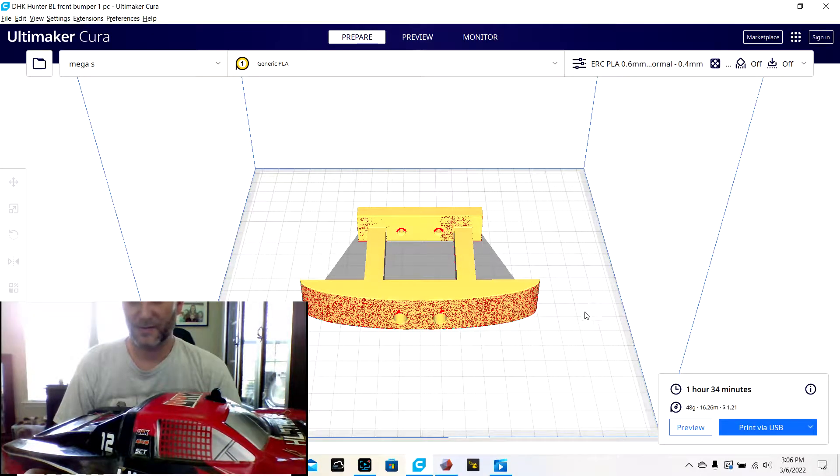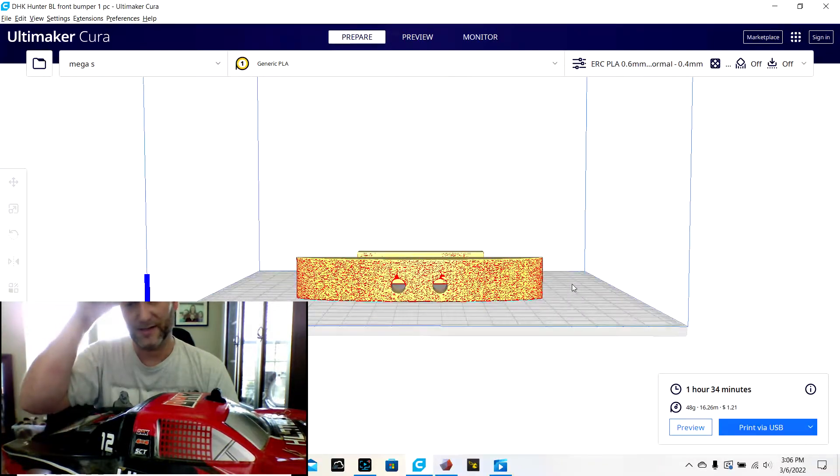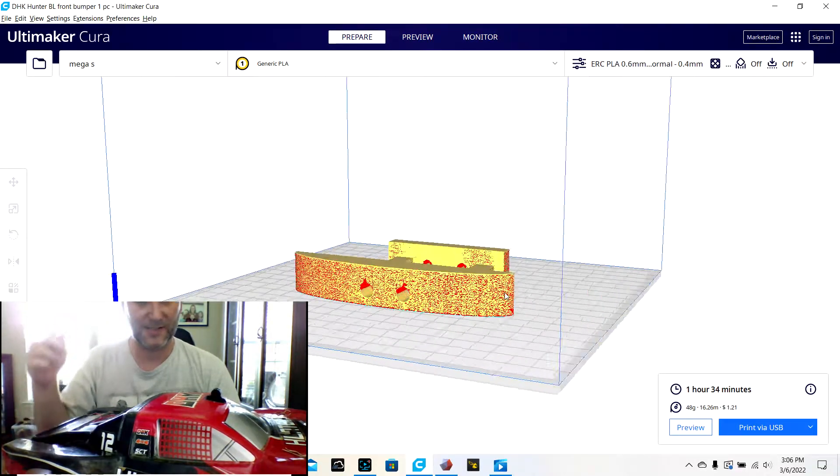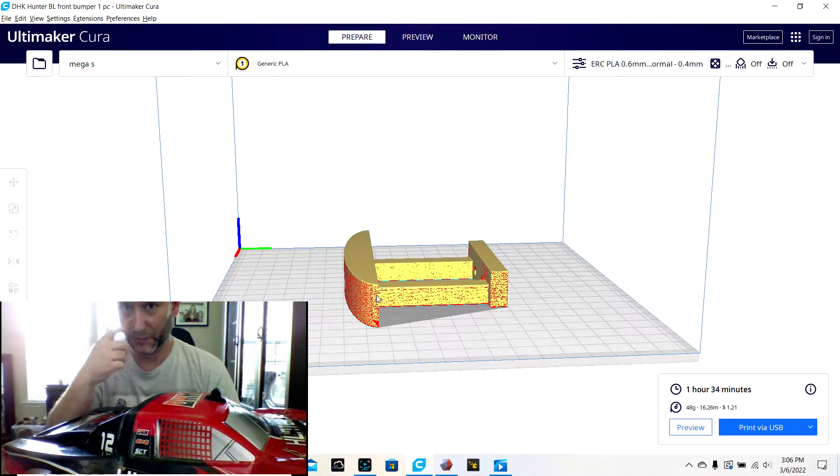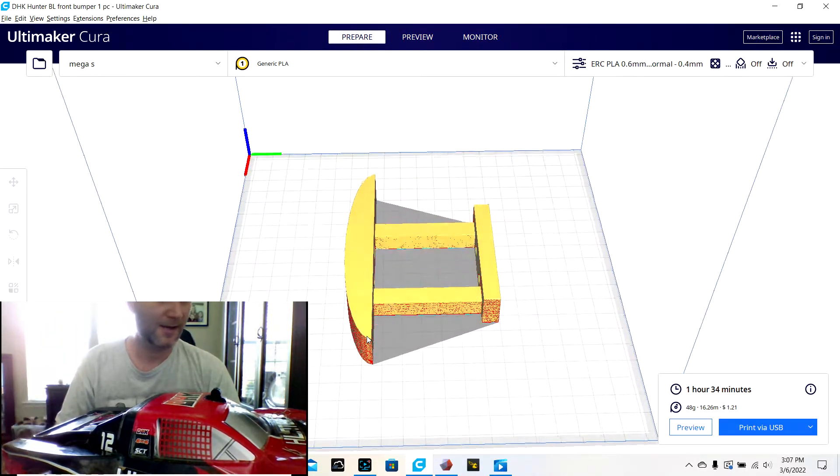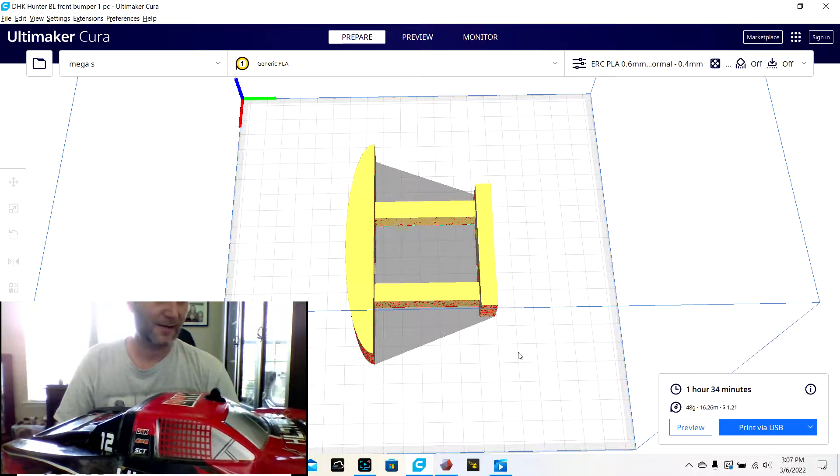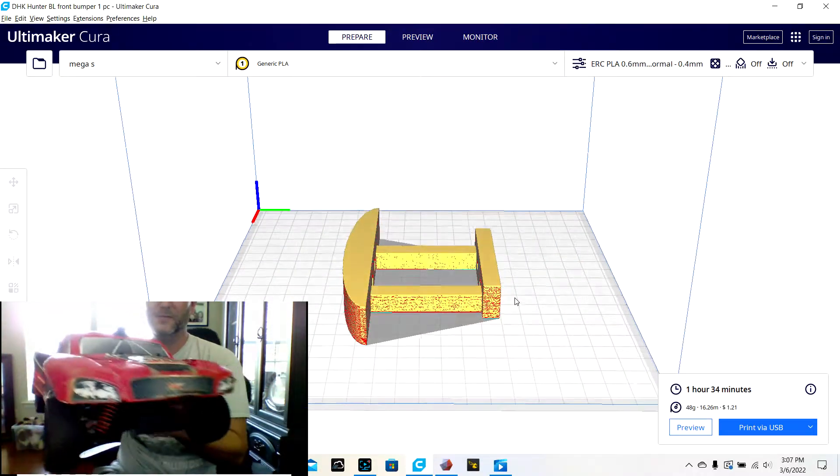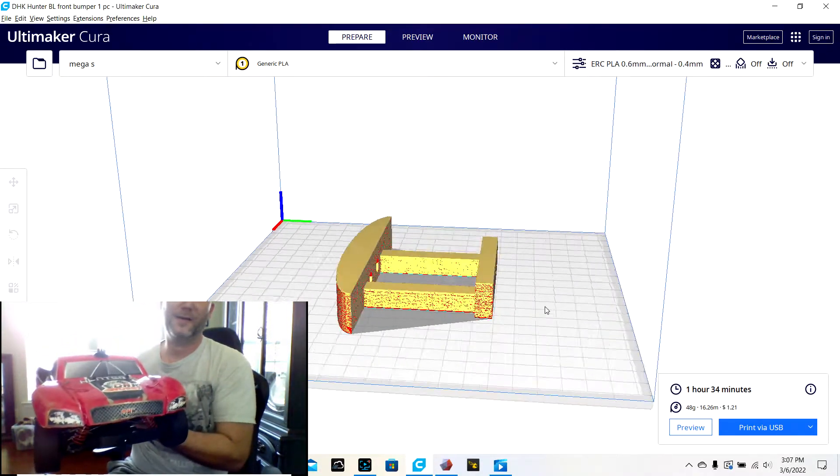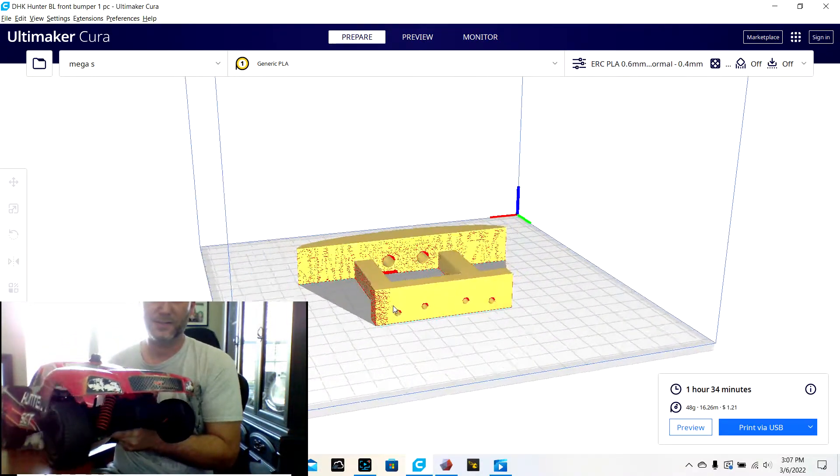Eric with the Eric's RC channel. Me and my son just recently got two brushless short course trucks. His is a DHK Hunter BL and I have an Arma Centum.